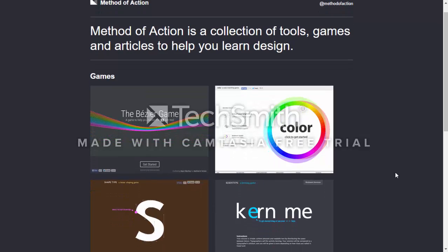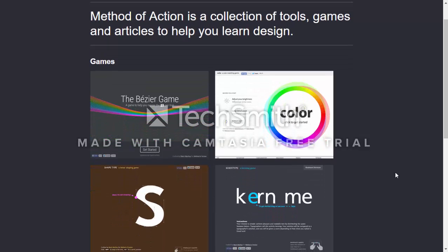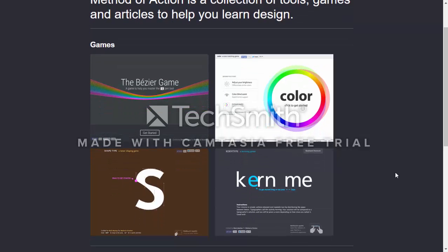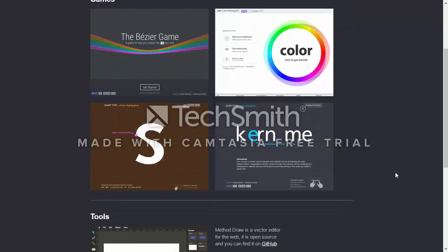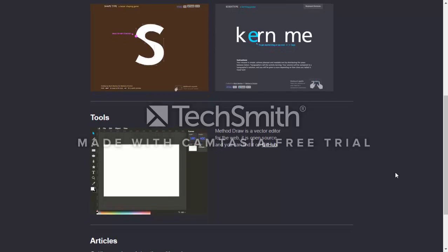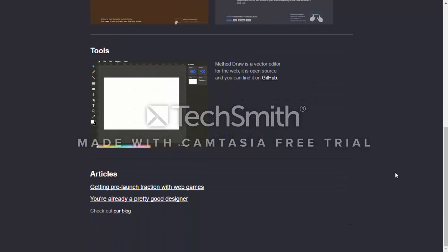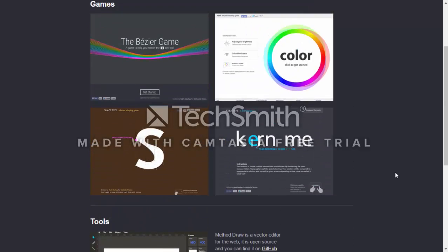They've got a collection of games, such as a color matching game, a shape type, and a kern type. They've got tools such as Method Draw, and they've got some articles that change — they share different ones, post updates and stuff, as well as a blog.